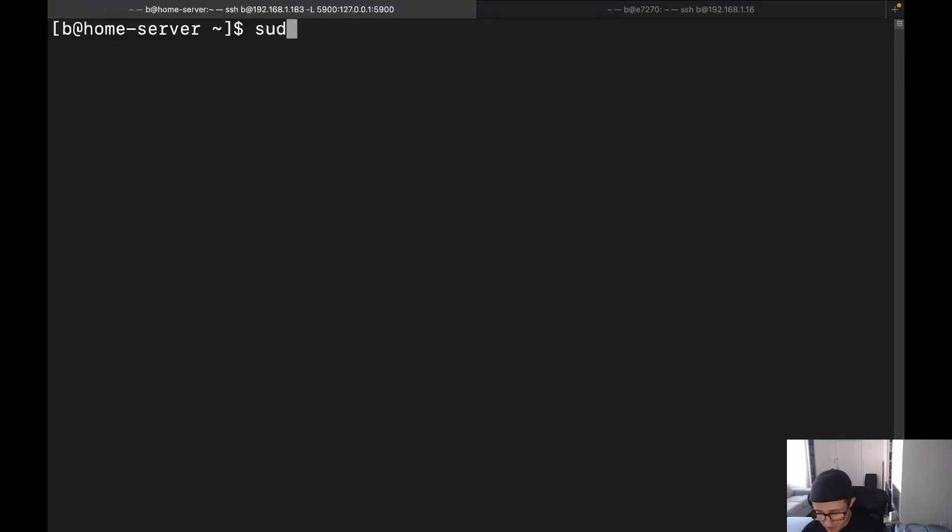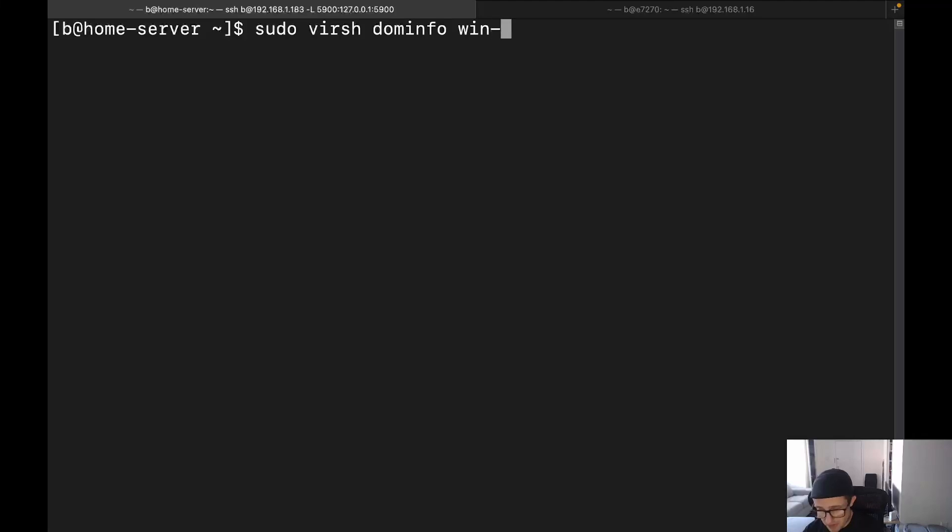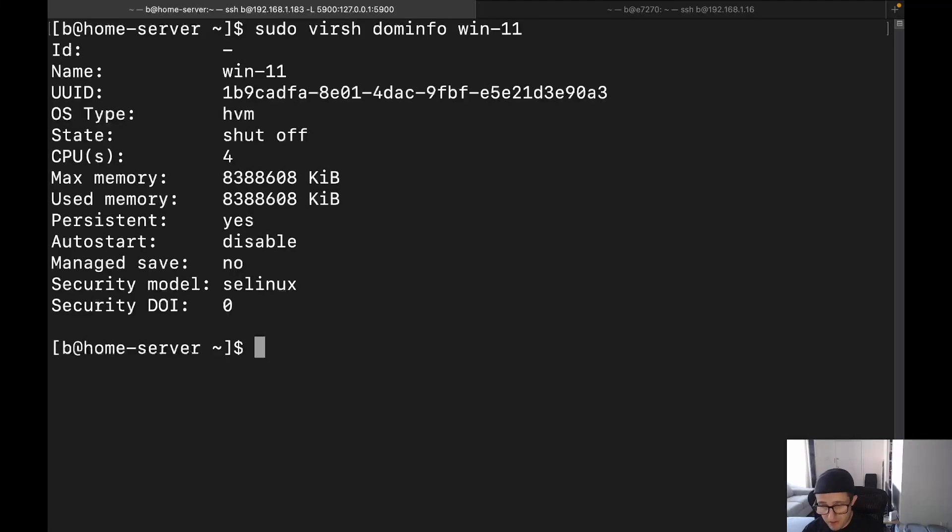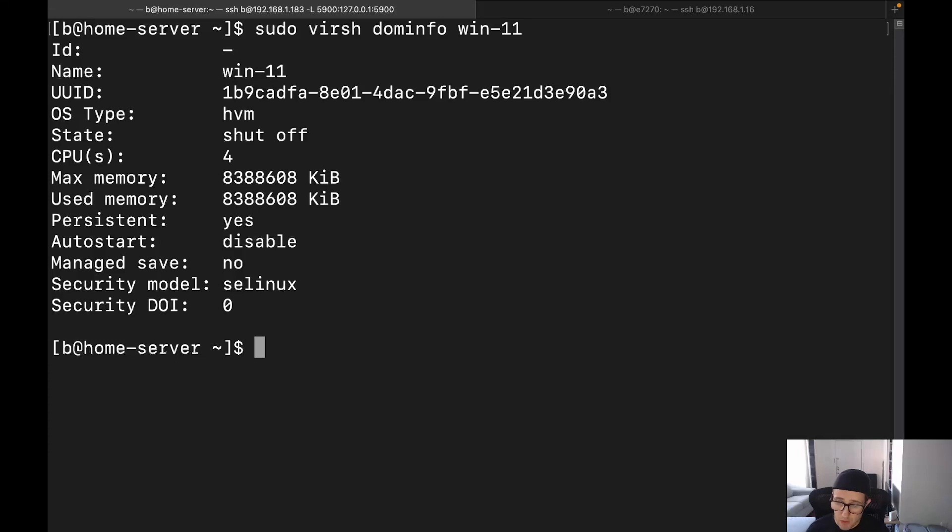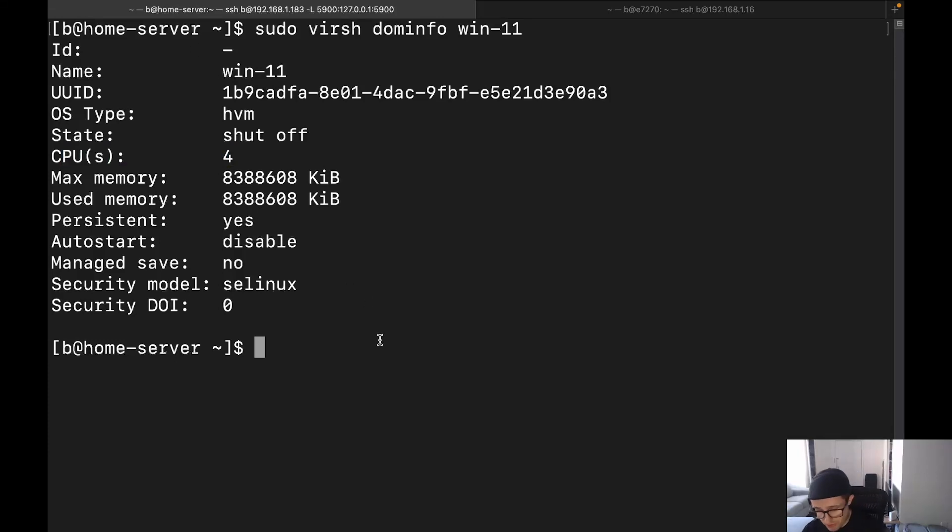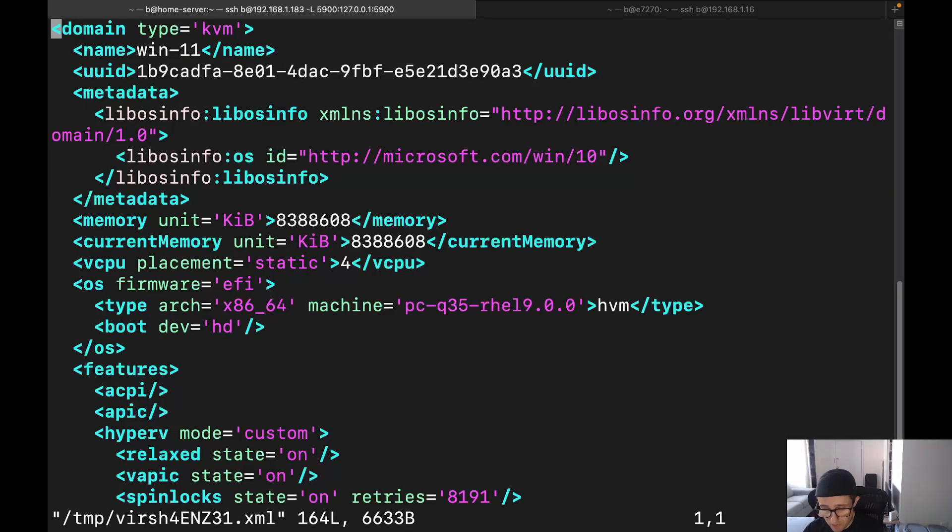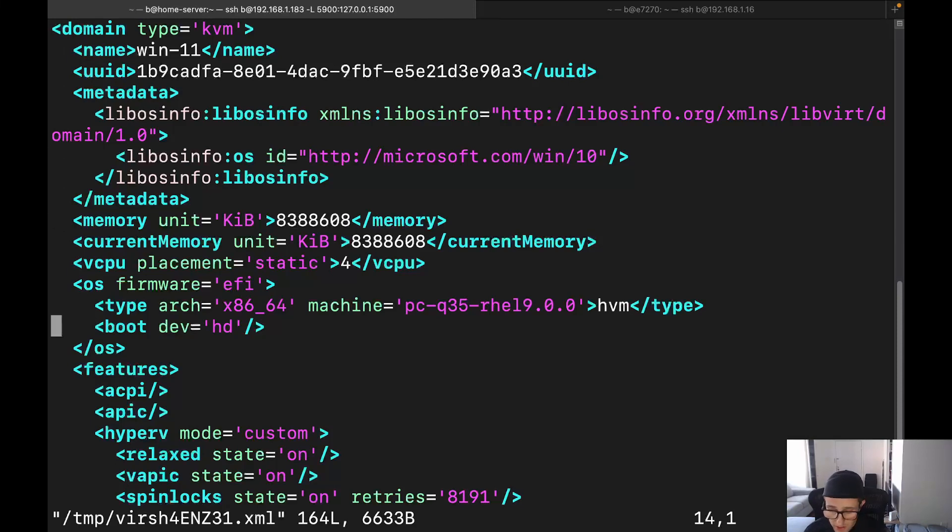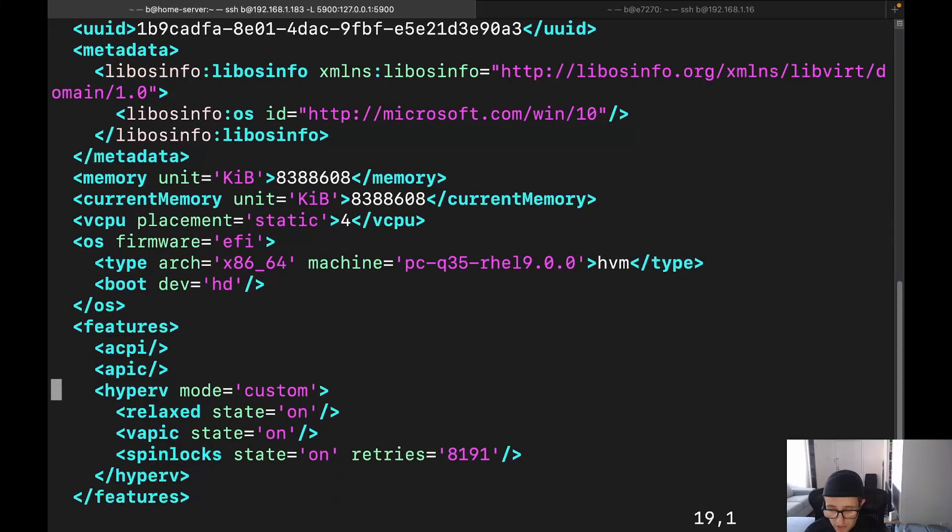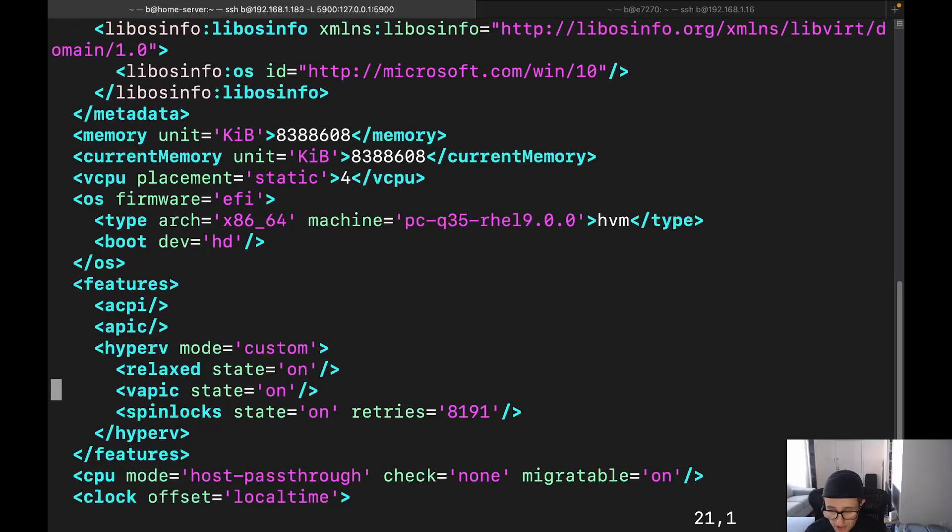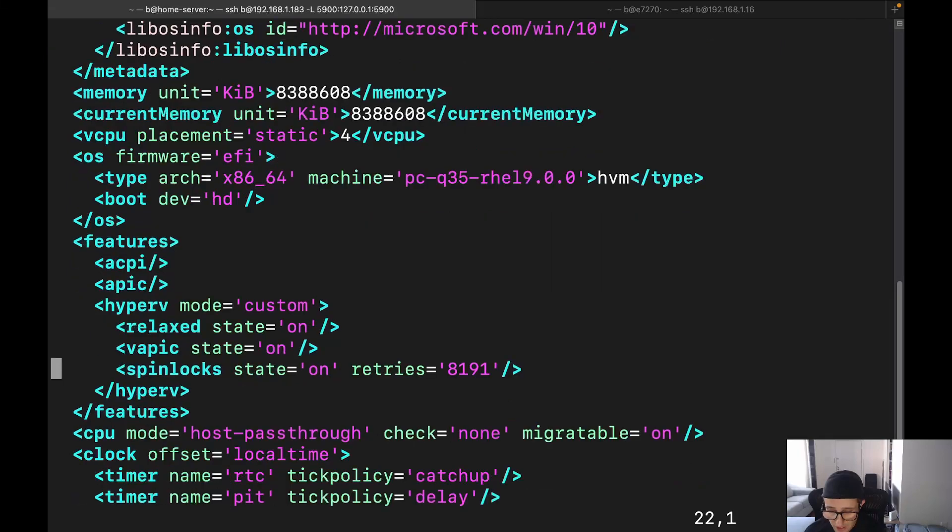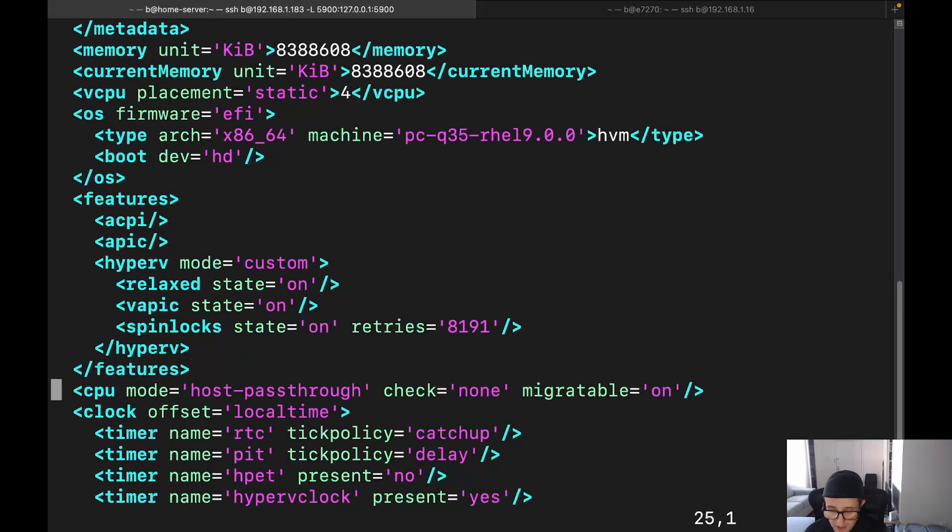Let's go ahead and dig in. All right, then we're going to do Win11. Virsh info gives you information on the virtual machine, and we can see here that we've got four CPU cores. So let's also do this. Virsh edit Win11.